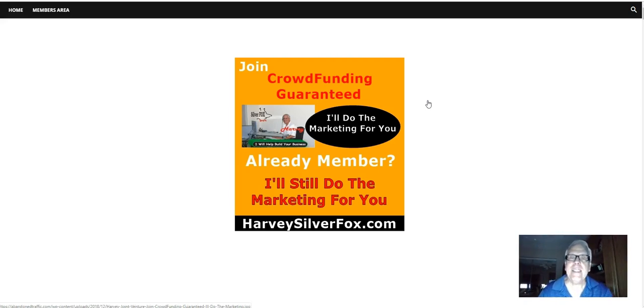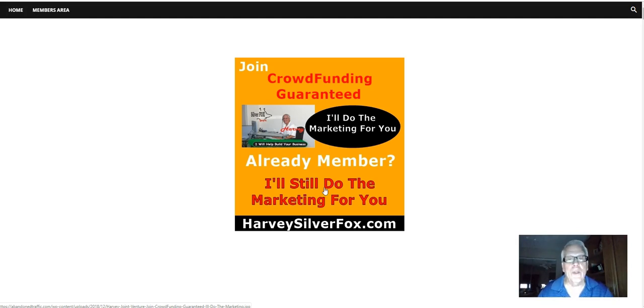Join Crowdfunding Guaranteed and I'll do the marketing for you. Already a member? Hey, I'll still do the marketing for you.